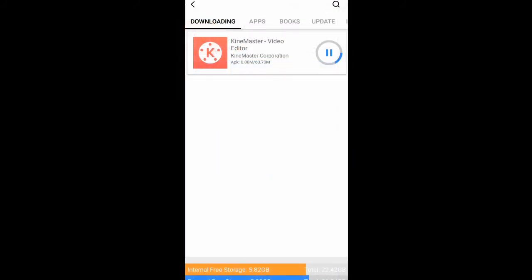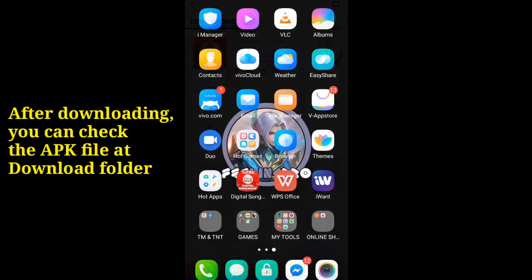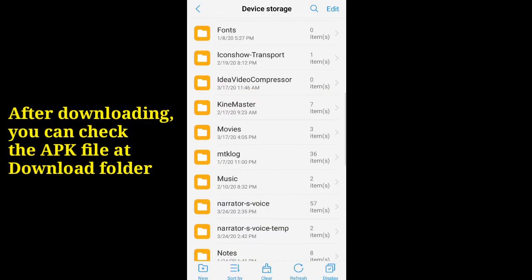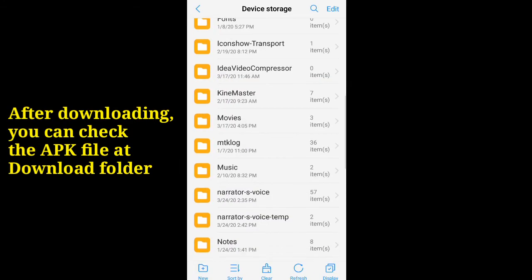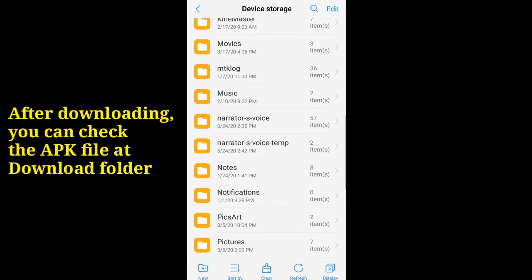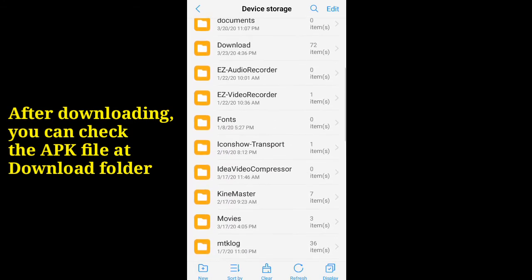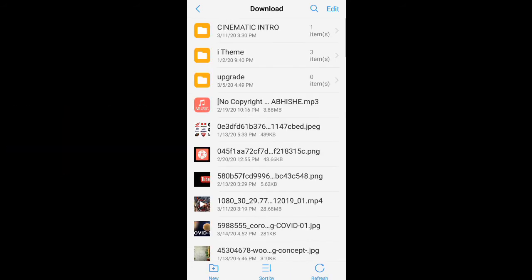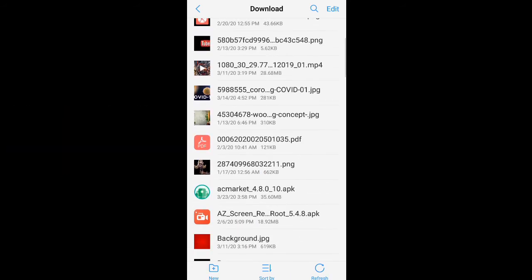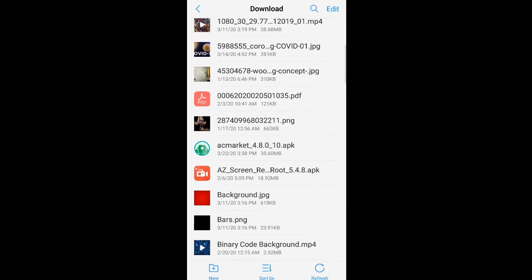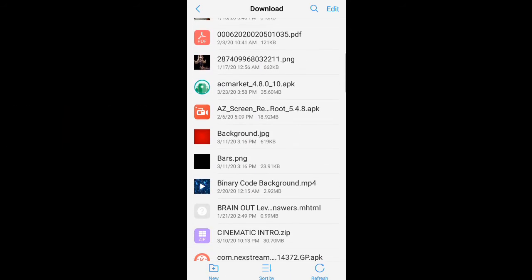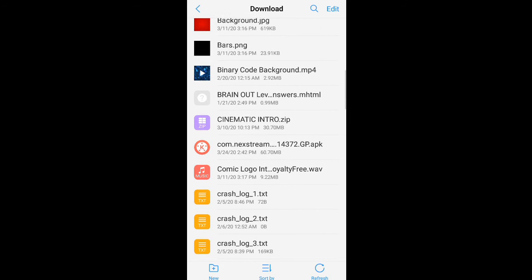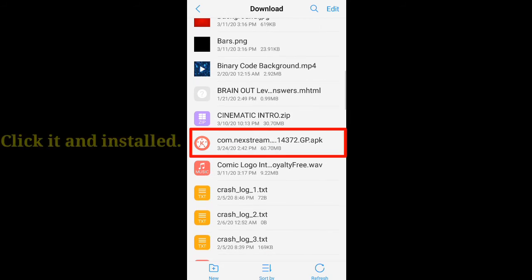After downloading, ACMarket will automatically suggest you to install, but you can also check in the download folder the KineMaster Android package. Just turn on the installation from unknown sources to allow it to install.